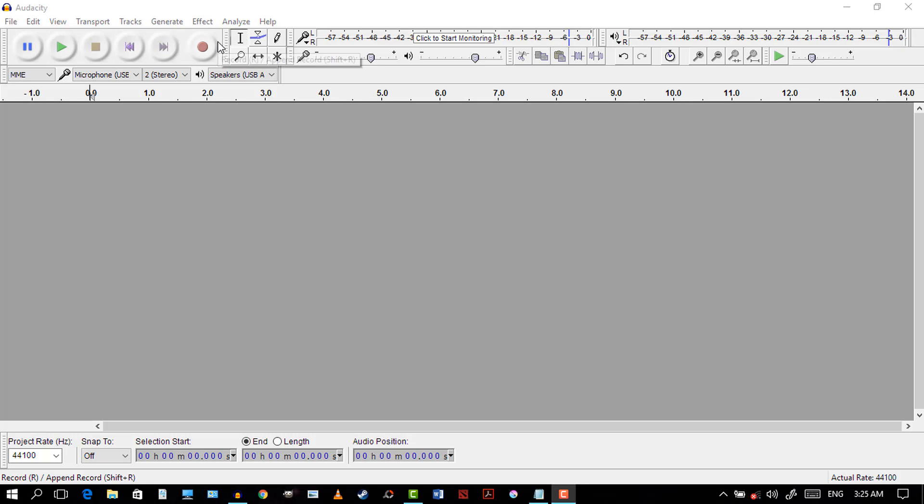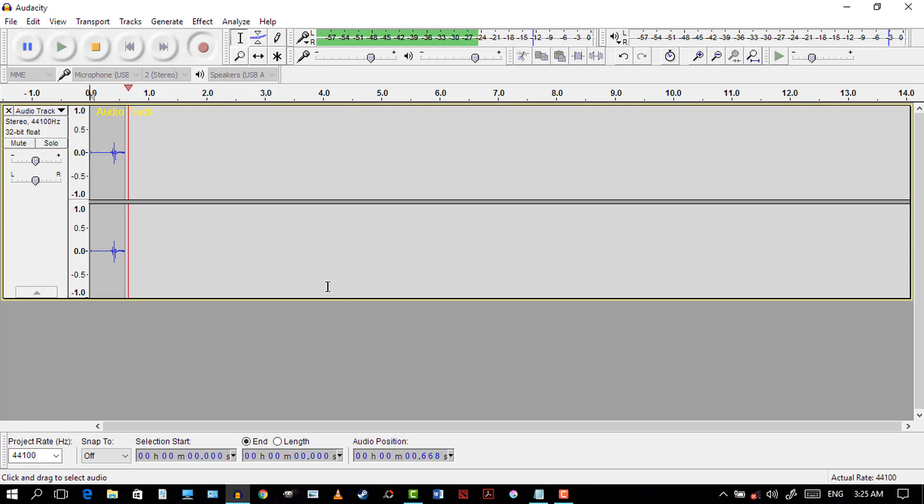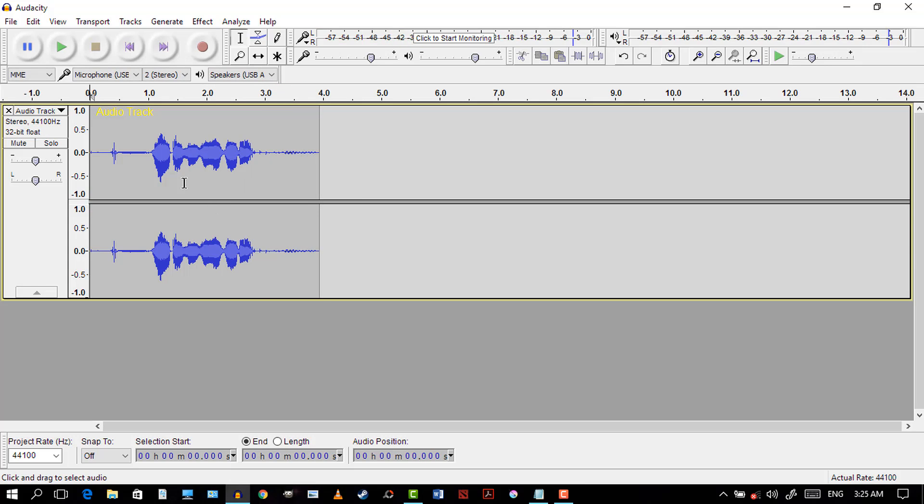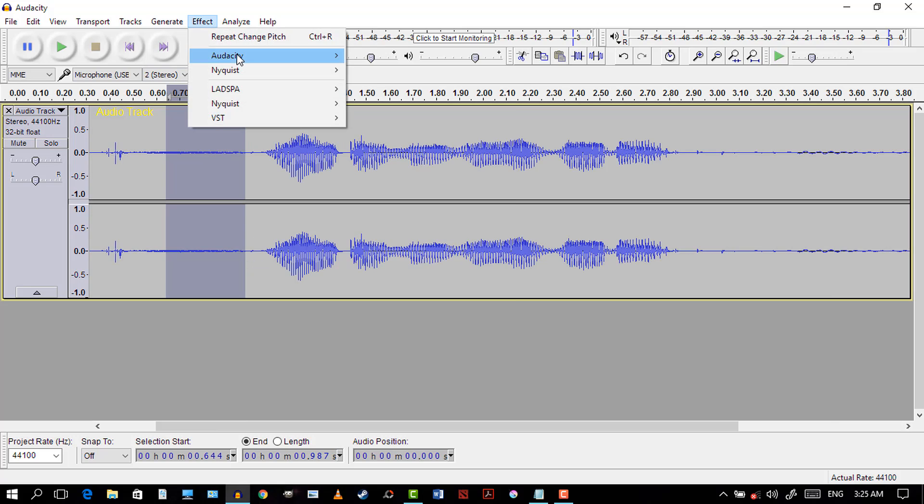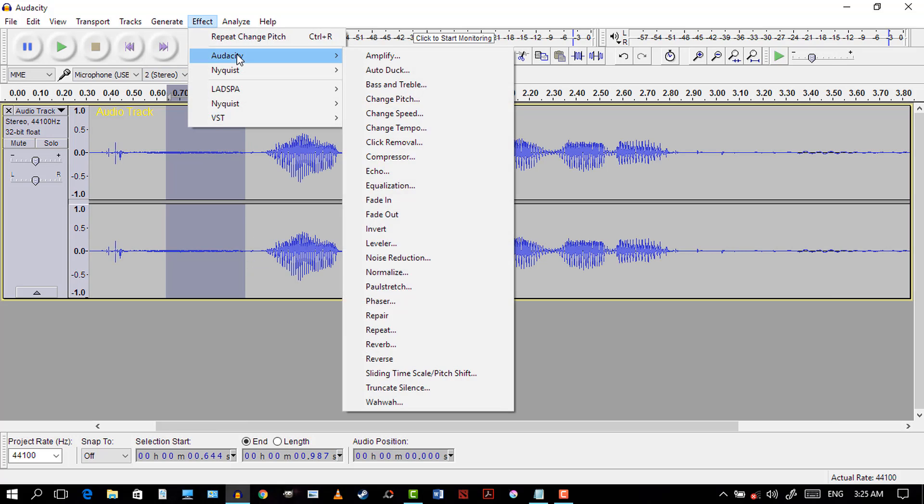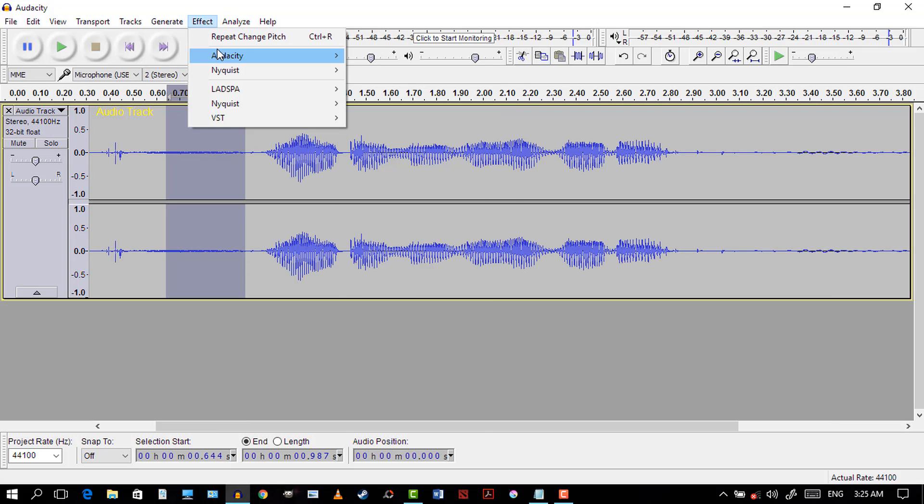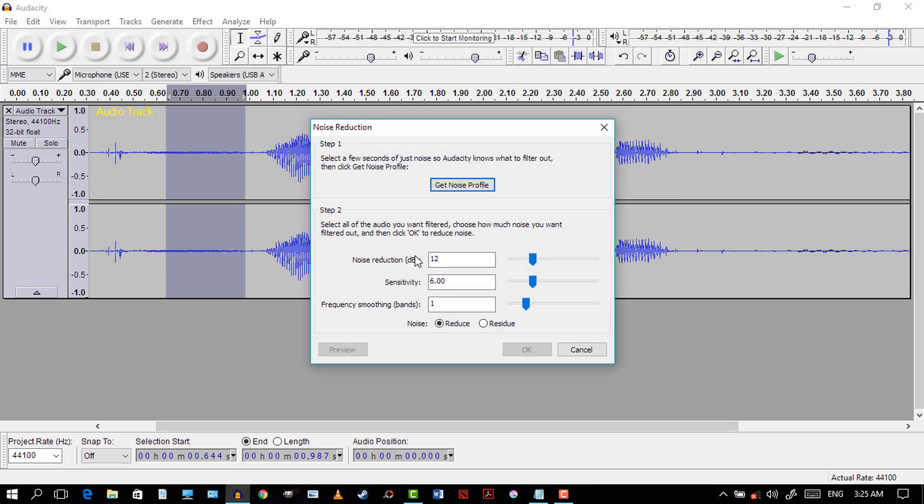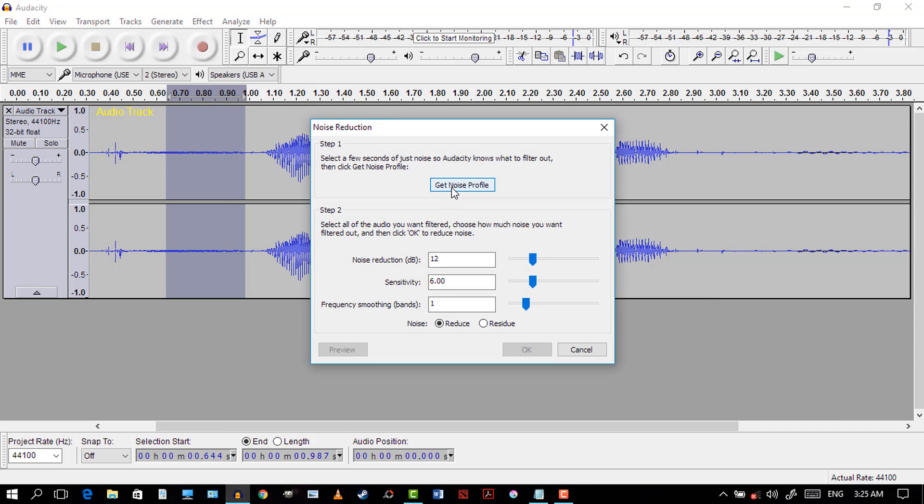I'm gonna record my voice. 'I am a weird robot.' Yeah, that's that. This is optional, but you can get rid of the noise. Go to Effects, Audacity Noise Reduction, and get the noise profile.